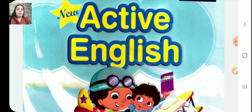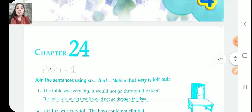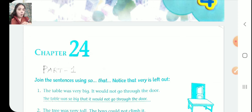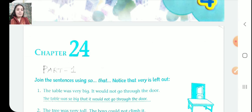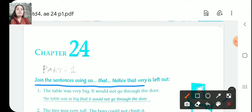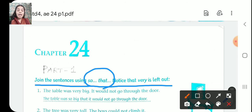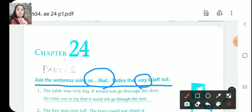Well, the topic is so simple. It is chapter 24 and we will be doing part 1 today. I request you to watch the video till the end and not write the answers now. After watching the video, you will write the answers because it is so easy. So the question is: join the sentences using 'so that' — and notice that 'very' is left out. Two sentences will be given and we are going to join them using 'so that', removing the word 'very'.